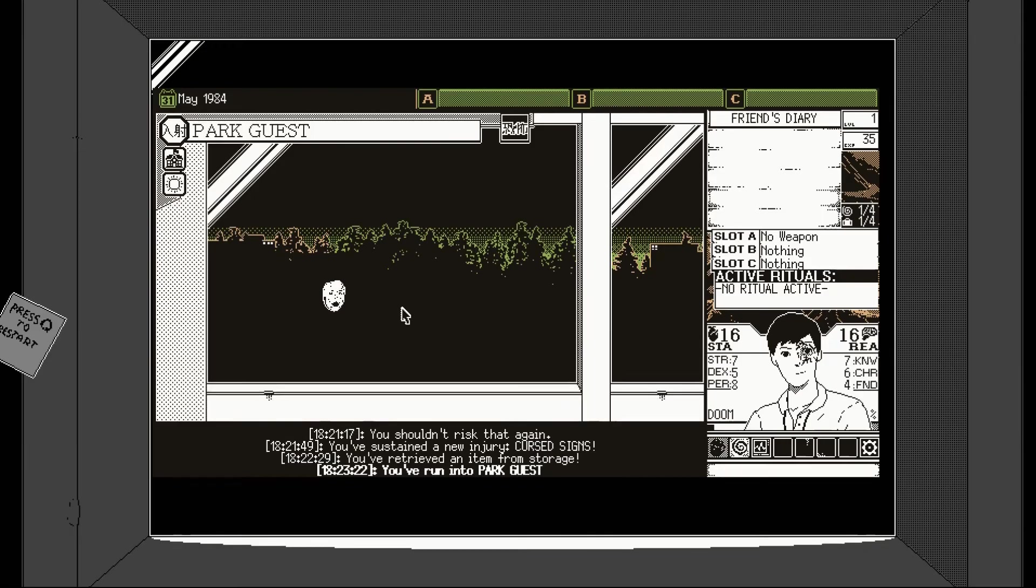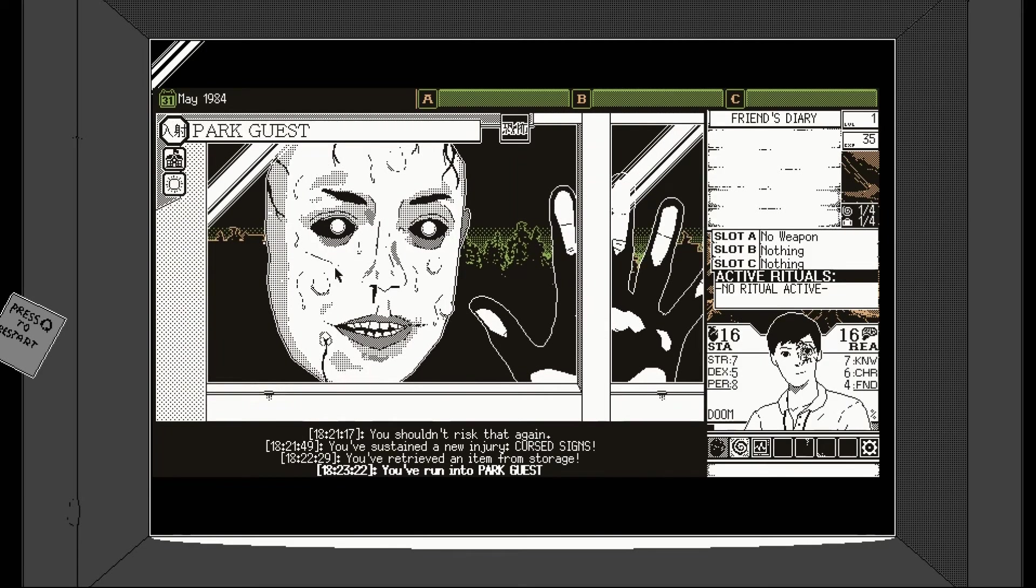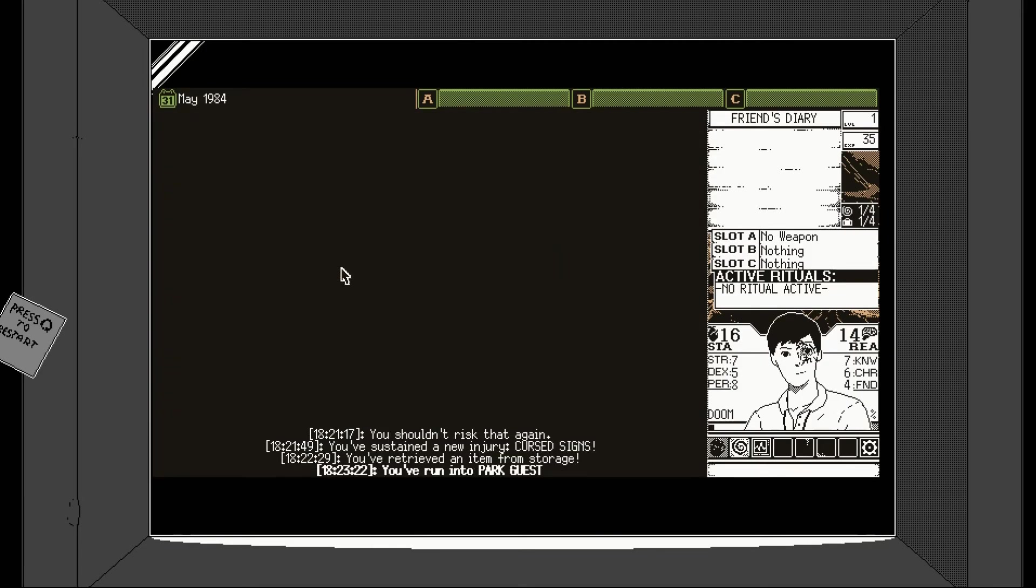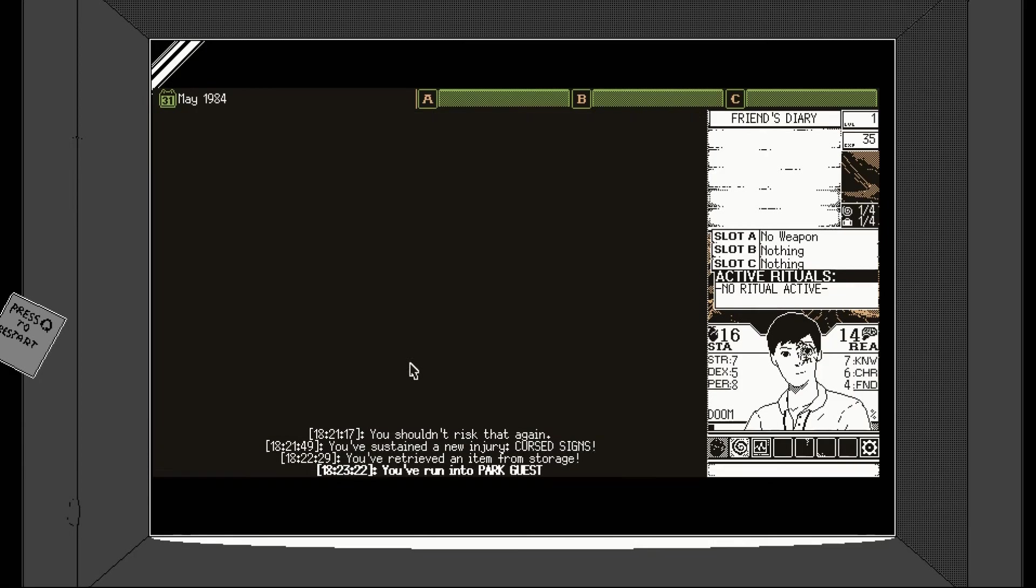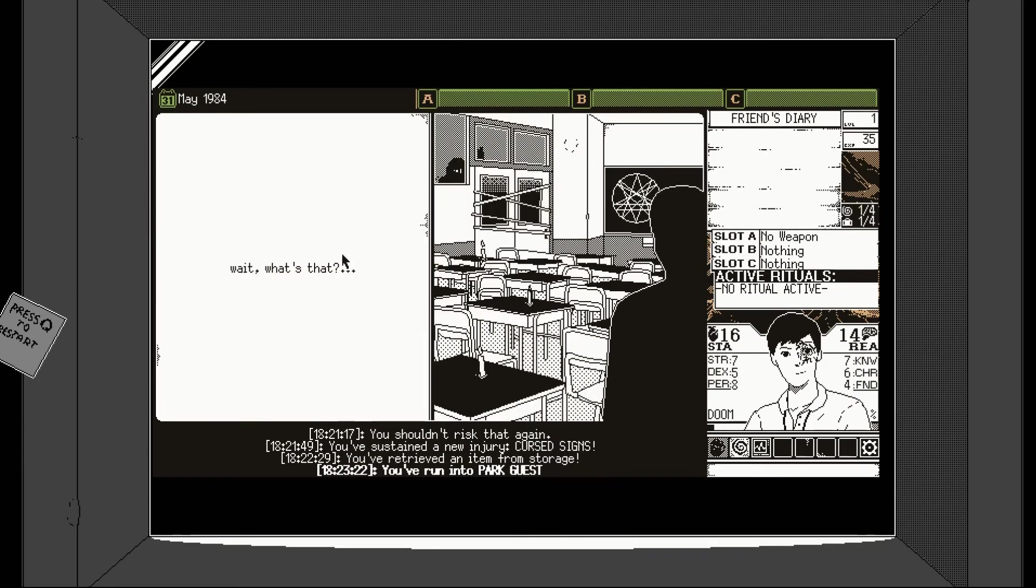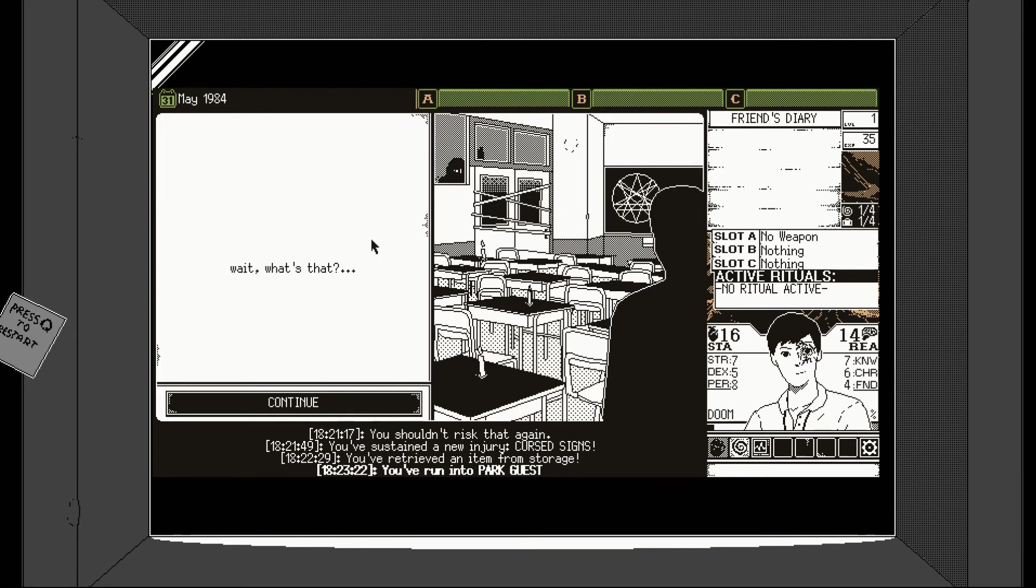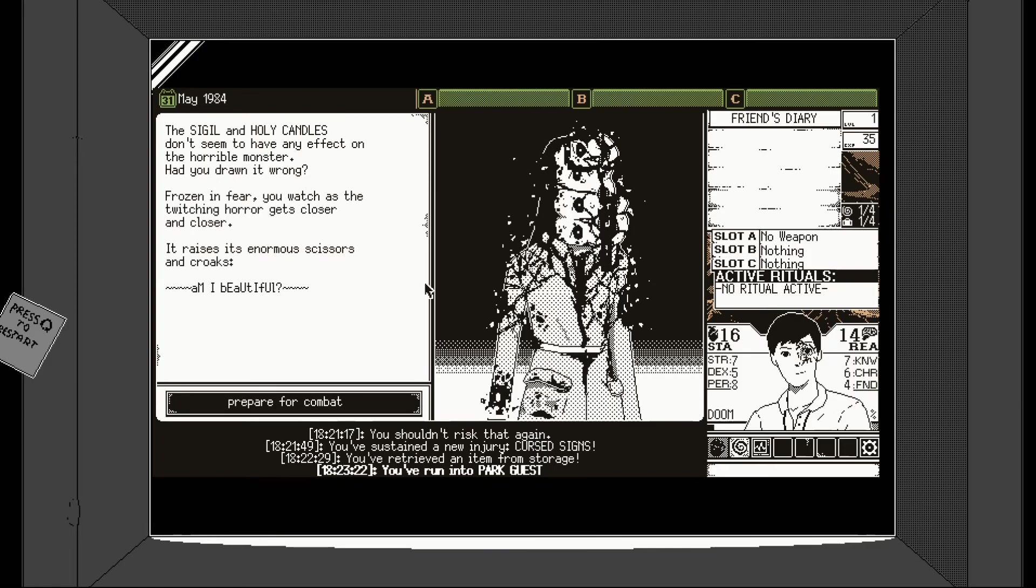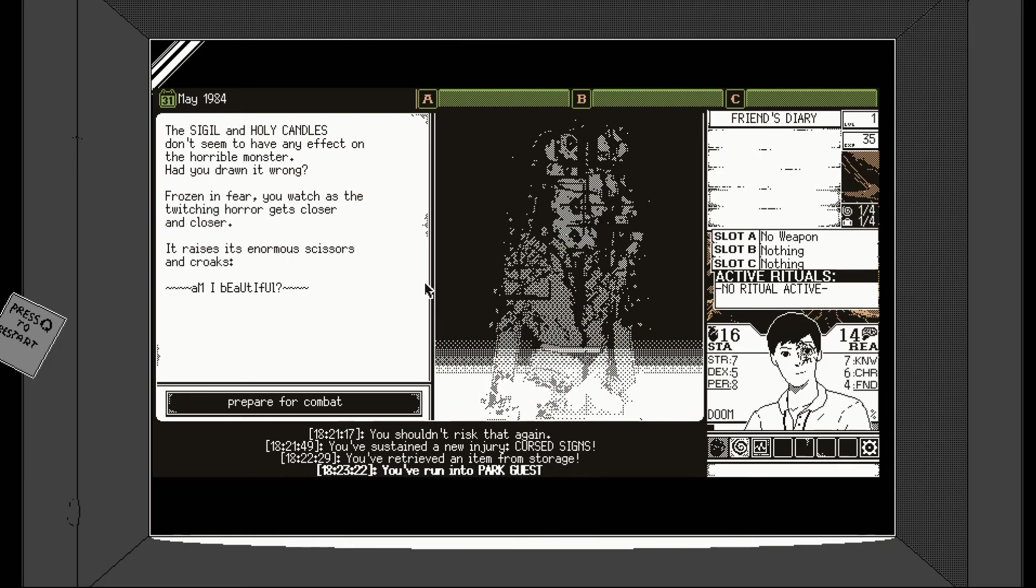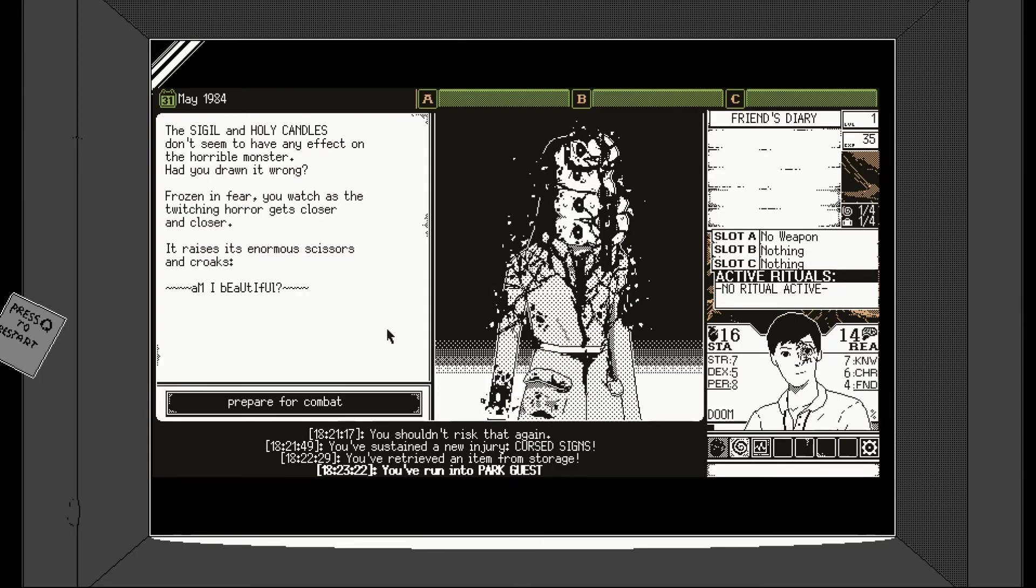Sterling disbelief needs a cunning ability. I'm assuming that means we're going to edit it in some way. Let's do that. We can't. Oh. How is this possible? Minus one reason. Okay. The sound of scissors is getting louder. That's quite unnerving isn't it? I'm genuinely a bit creeped out. Oh. Oh, I don't like it. I don't like it. You've run into Park Guest. Oh god. It's like a spotty titan. Found the holy candles in your friend's backpack. You lit them. Everything is ready for the ritual. Well, let's do it then. Perform the ritual.